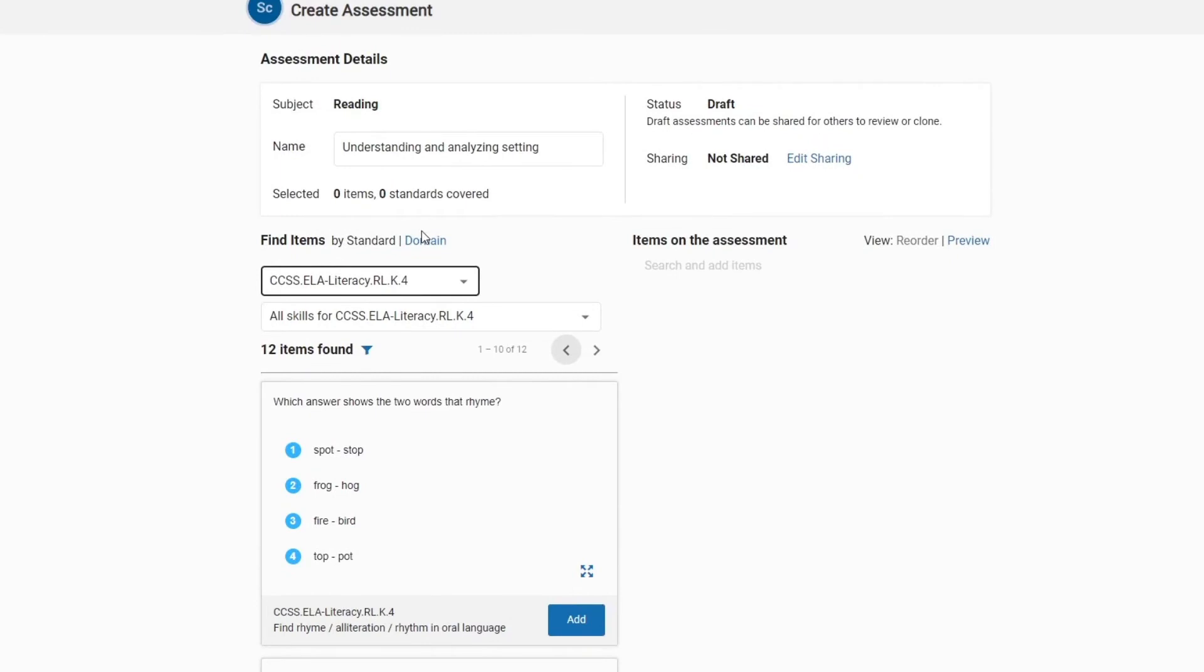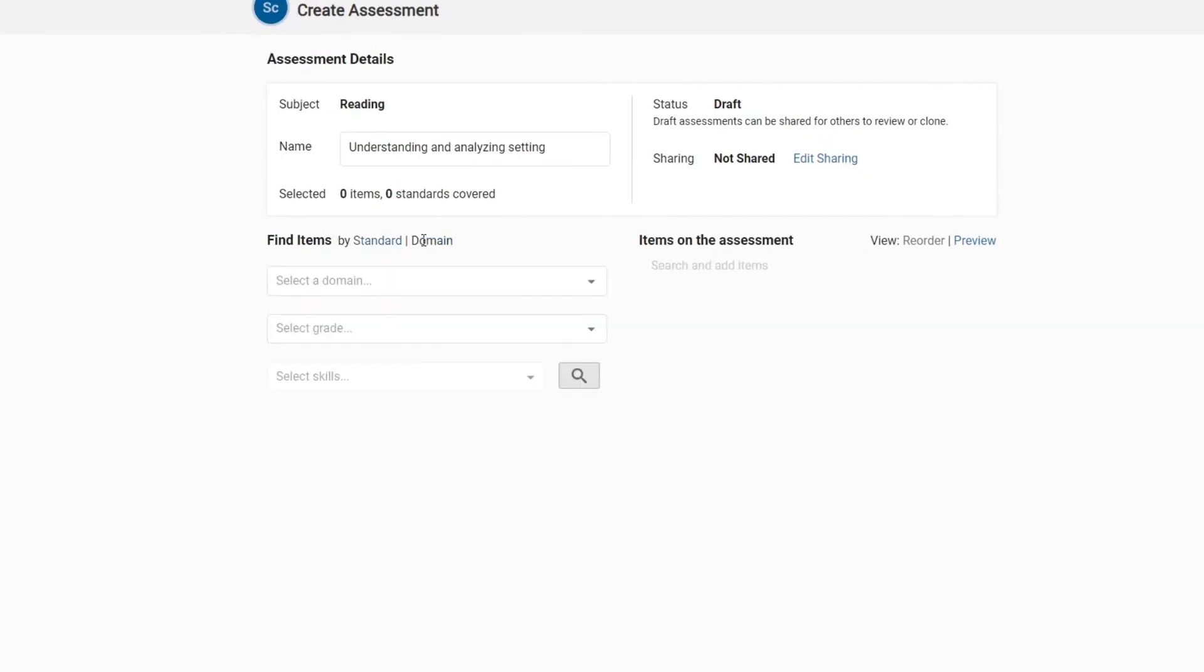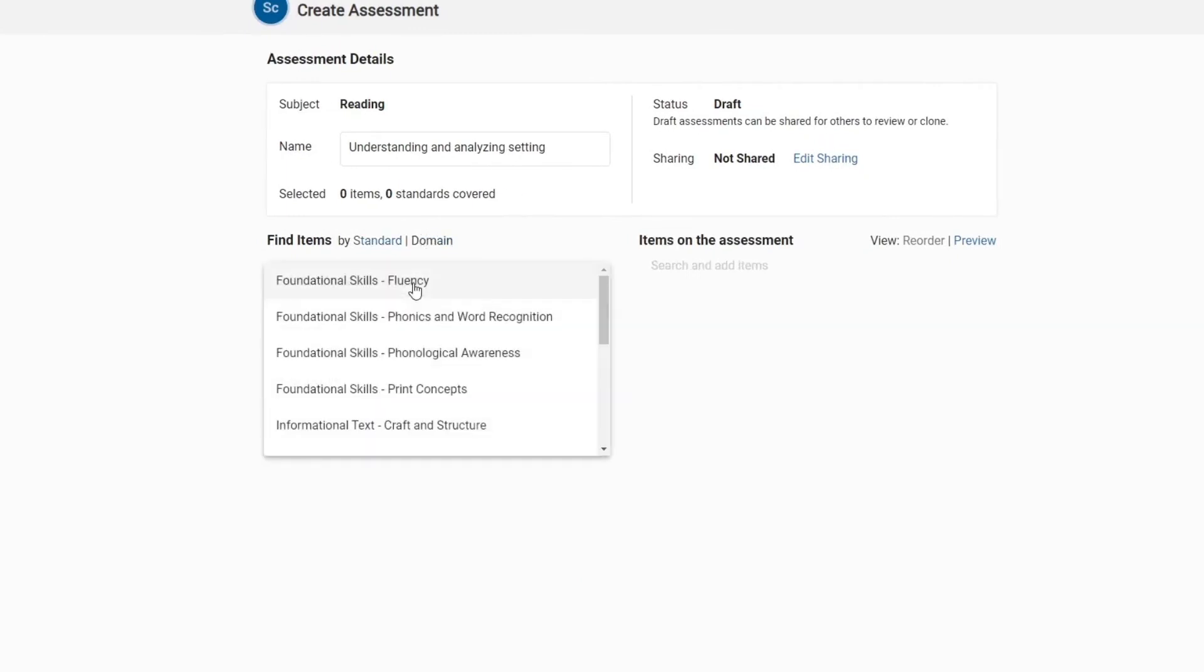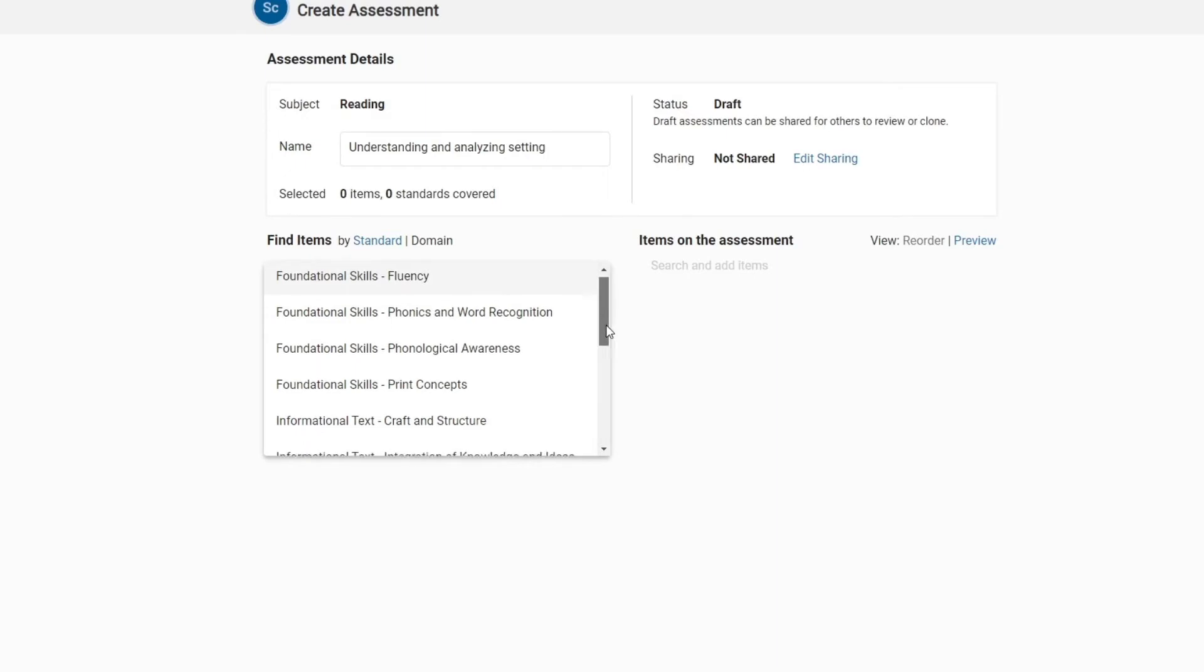To search for items by domain, choose the domain, grade level, and select Skills.